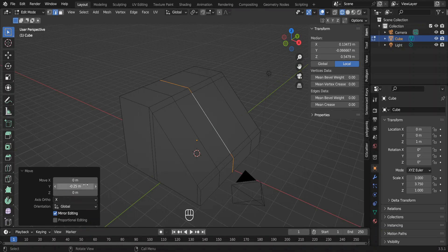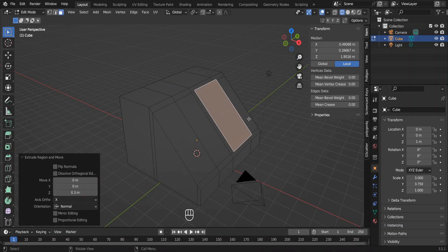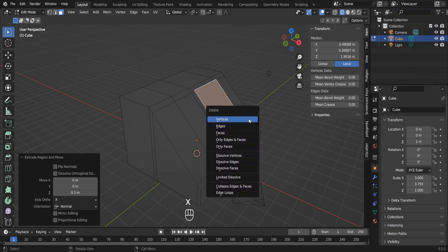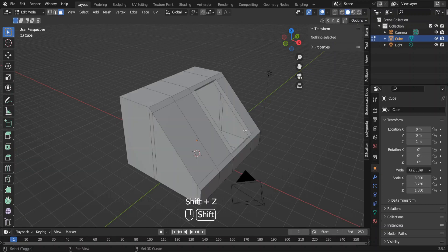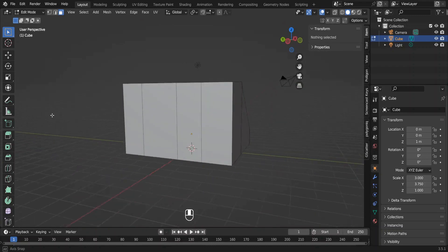In the face select mode, select this face and extrude away by 0.3 meters and delete the face. Now the basic modeling of the attic is done.